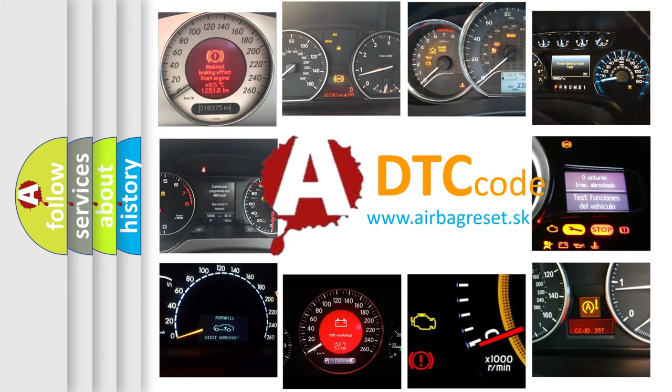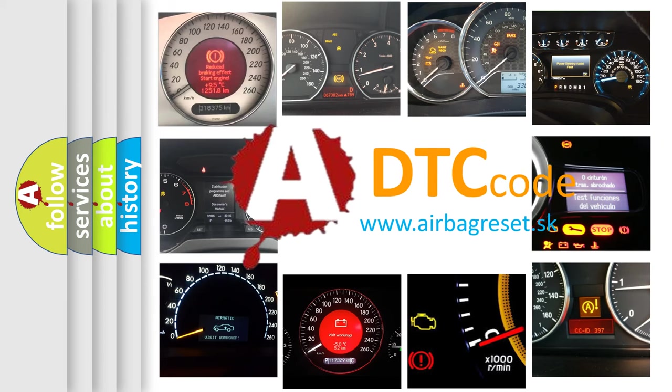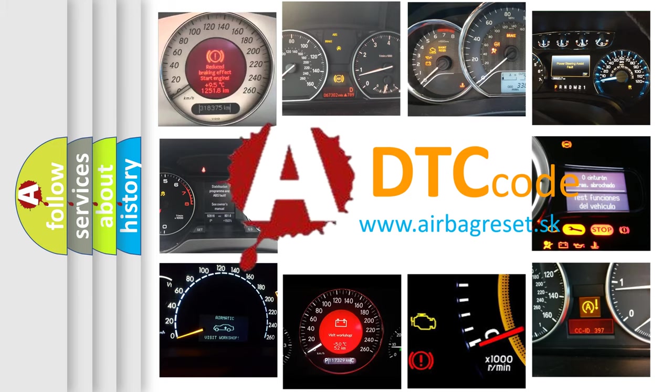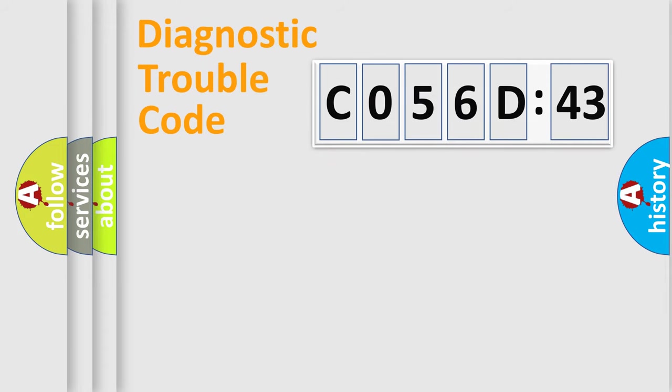What does CO56D43 mean, or how to correct this fault? Today we will find answers to these questions together.